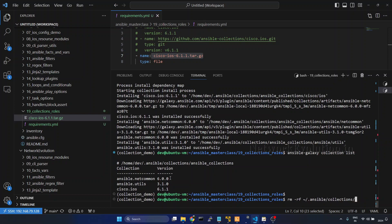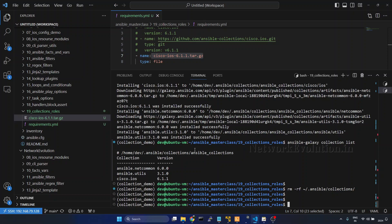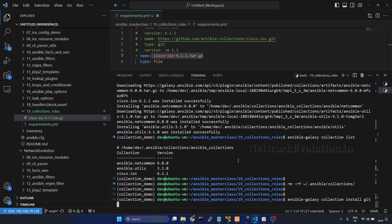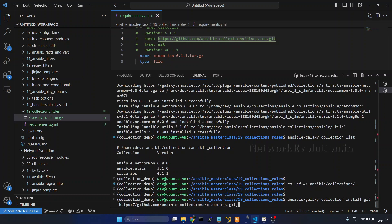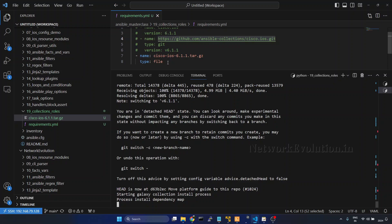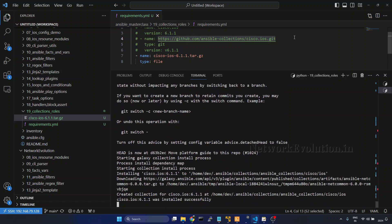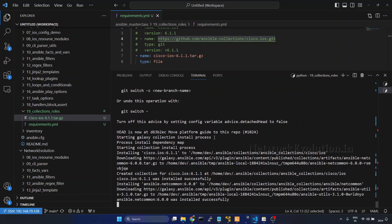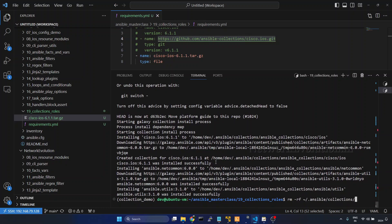Now, if you want to install from GitHub directly using the ansible-galaxy command without a requirements file, the command is ansible-galaxy collection install git+<github_repository_url>,v6.1.1. This downloads directly from GitHub and installs the collection, which we can confirm with ansible-galaxy collection list.